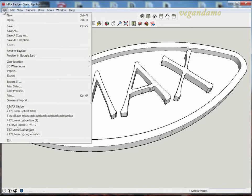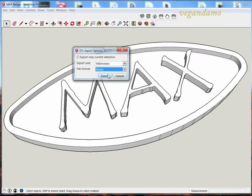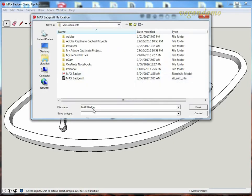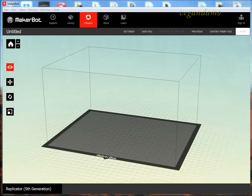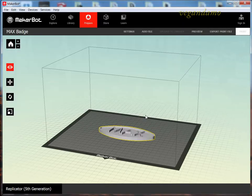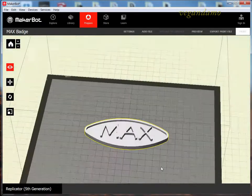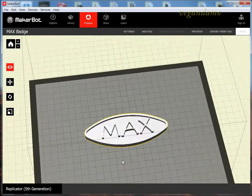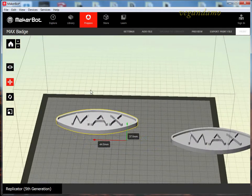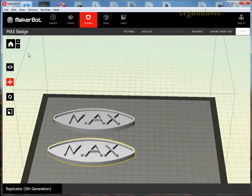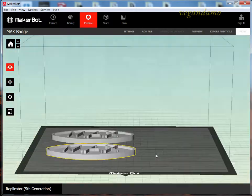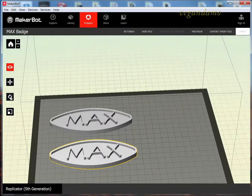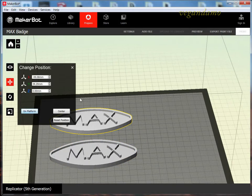I think I made it just slightly lower than the writing by about a mm. I then had to save my file as an STL or export it as an STL so that I could use it in my MakerBot software. I opened up my MakerBot software and imported my badge file.